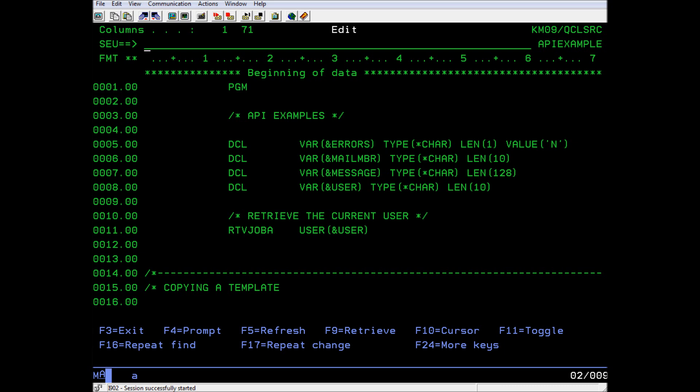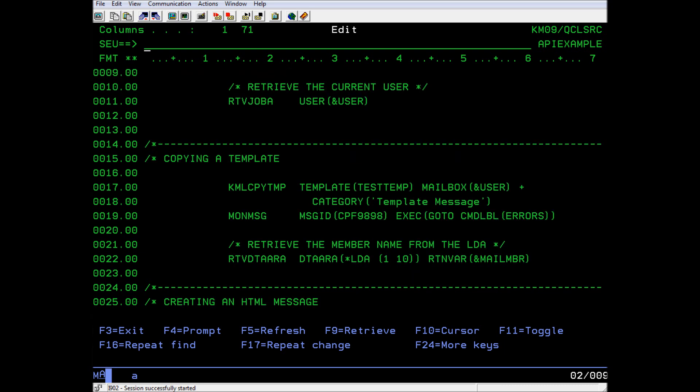The first way is to copy a template. This API takes an existing mail message that we will call a template and creates a copy of it in your mailbox under the category template message. It monitors for any errors that might occur with CPF 9898 and saves the new mail member name in the local data area. We will retrieve the mail member name from the LDA so that we can add attachments to that message.